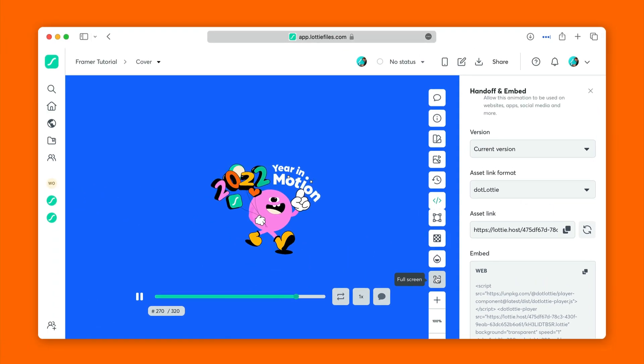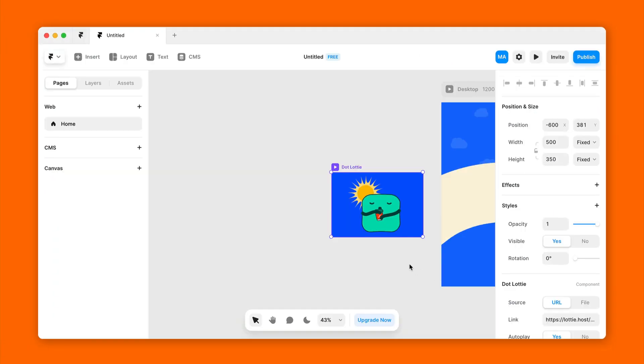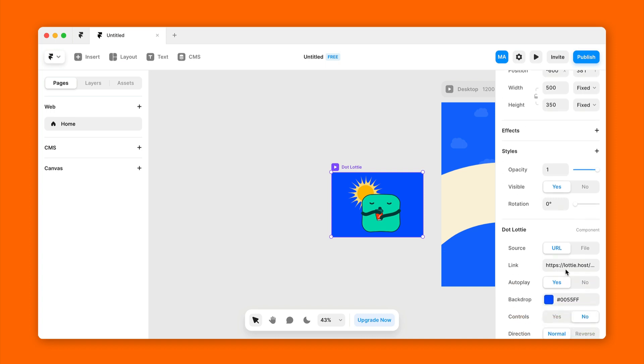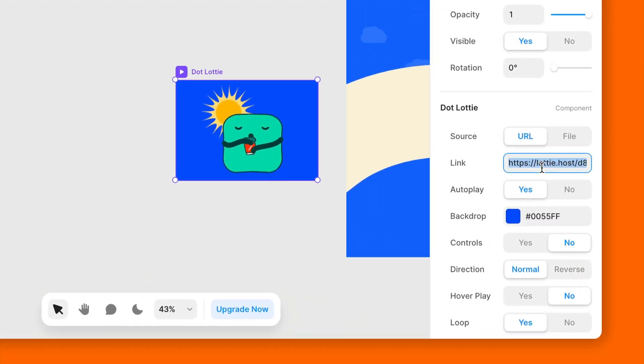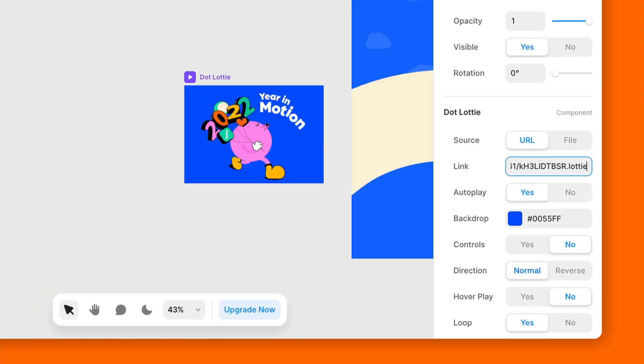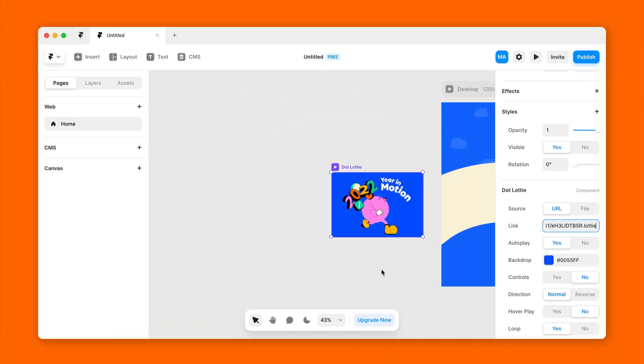Now we'll go back into Framer and we'll click on the .lottie player. And in Link, we can paste the Asset Link that we copied. There you go.